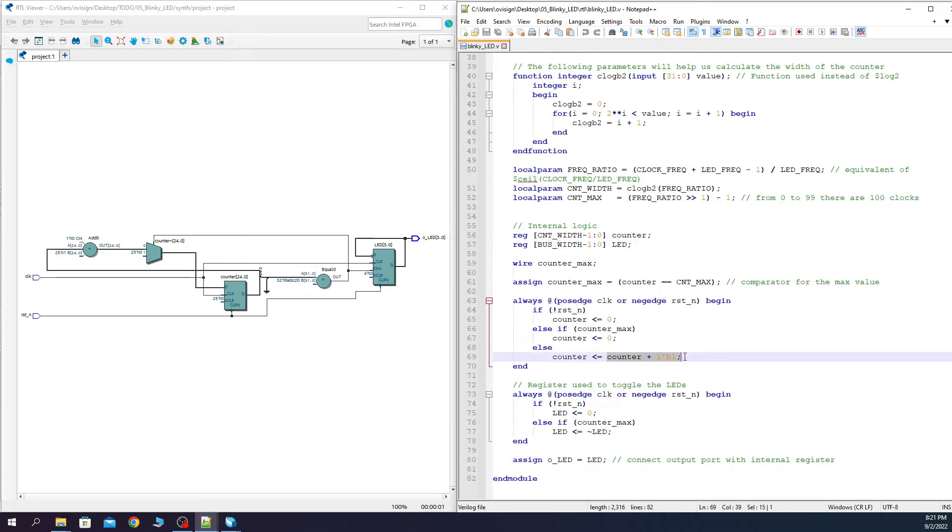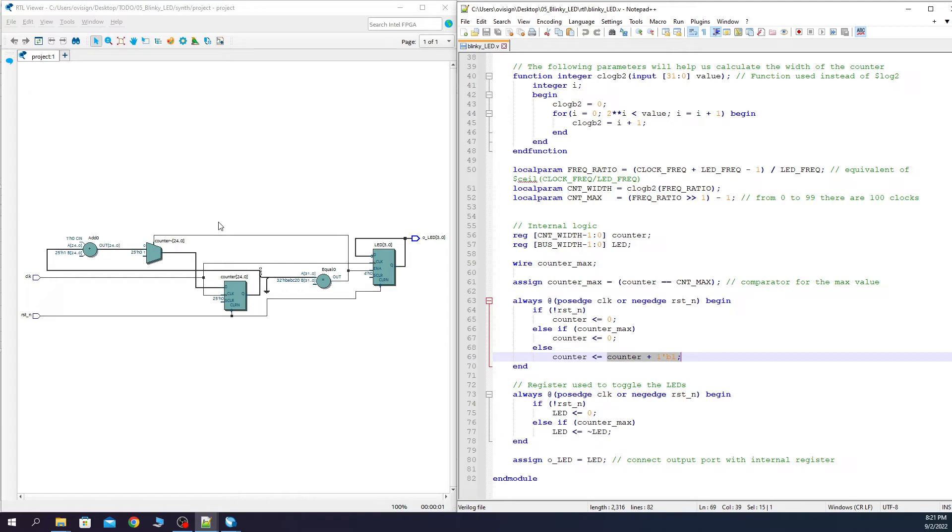The counter uses this adder to increment until it reaches the maximum value. This is it. You can see how properly written Verilog code translates into synthesizable digital circuits. Let's program the FPGA board now.